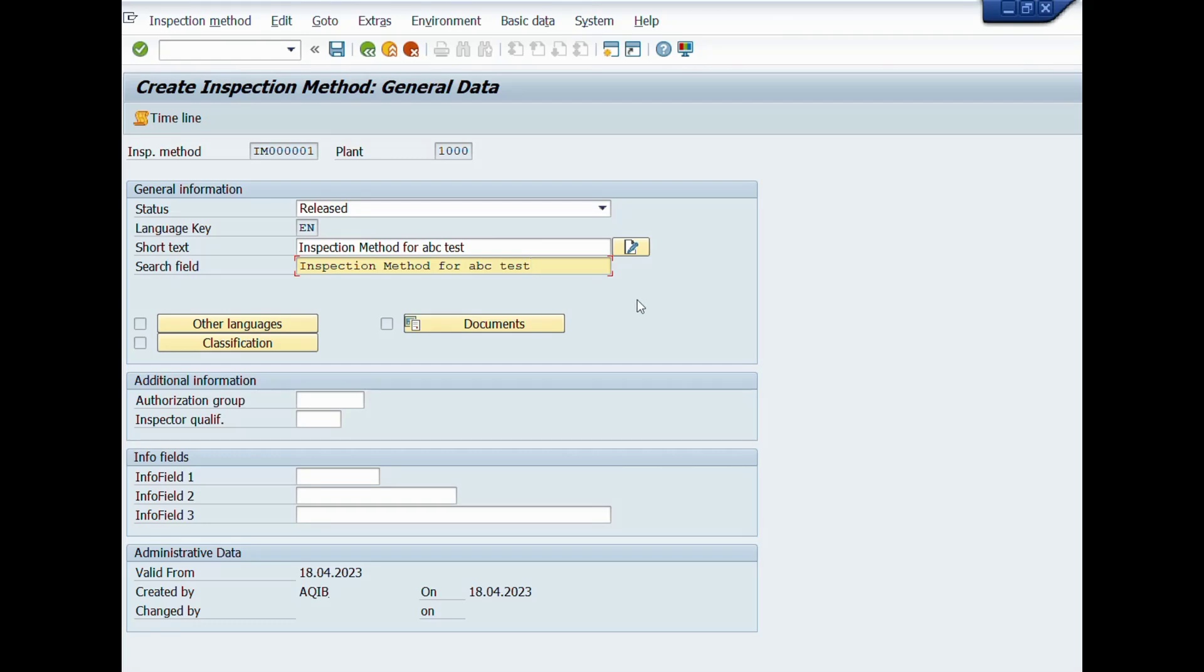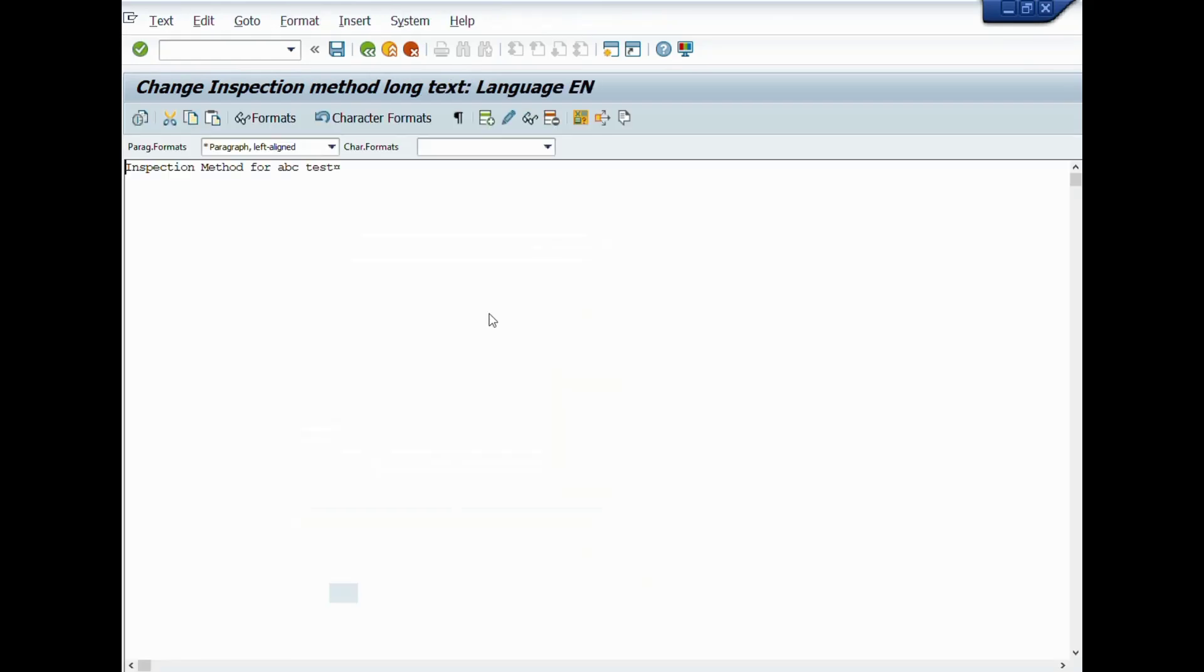For your information that in general practice, we don't use inspection method, it is optional. You can create inspection method as per your requirement.